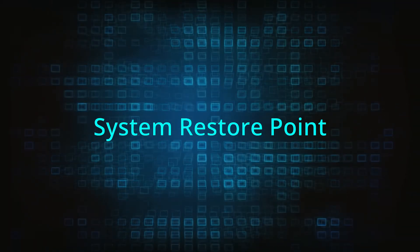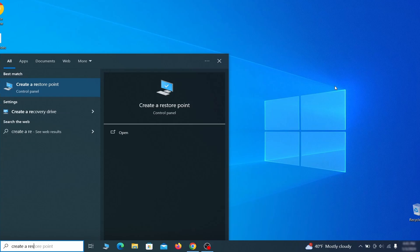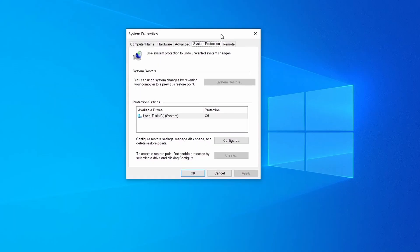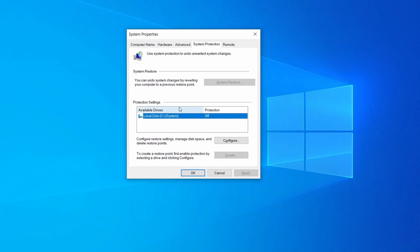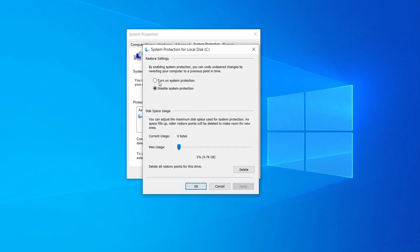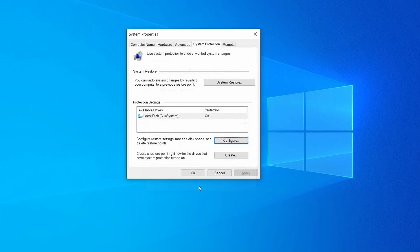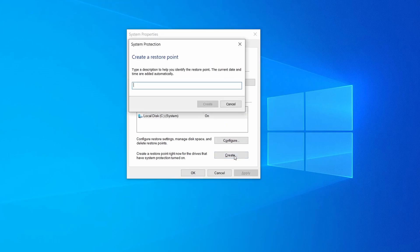If you're not going to use a program, we recommend creating a system restore point before you proceed. Open the start menu, type Create a Restore Point, and press Enter. Look at the drive where Windows is installed and check if its protection is turned on. If it's currently disabled, select that drive, click Configure, and enable the Turn On System Protection option. Then allocate a couple of gigabytes by dragging the slider to the right and click OK. Now click Create, type a name for the restore point, and click OK.